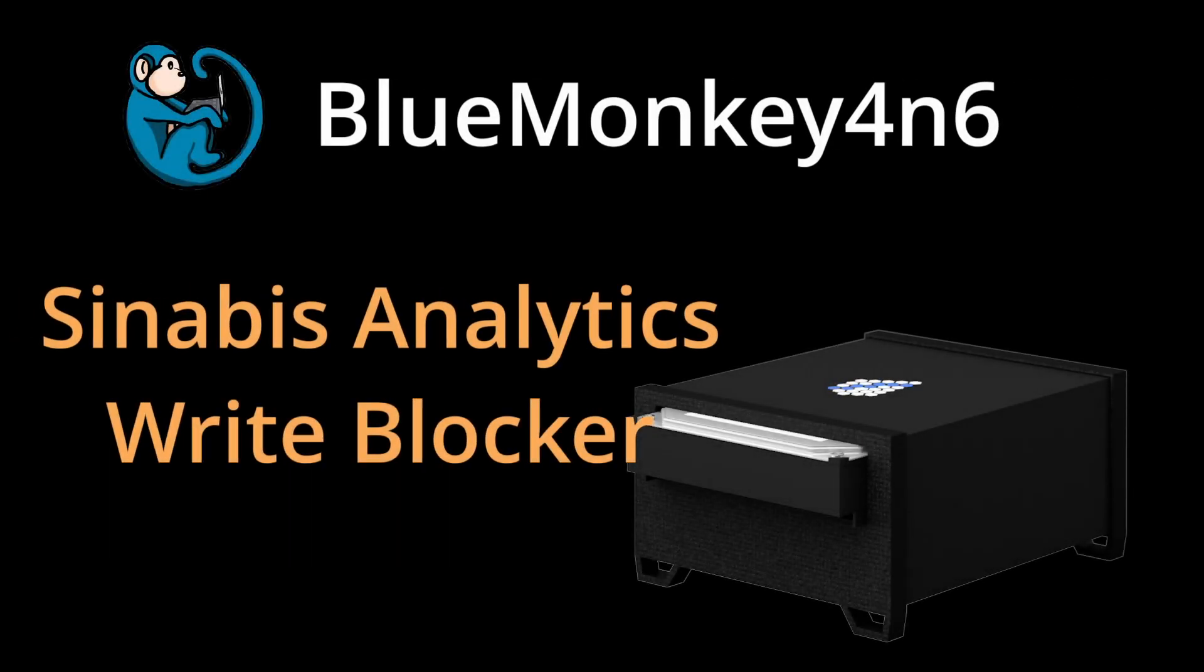Hello and welcome to another Blue Monkey Forensics video. In this episode, we are going to unbox the Sinabi's write blocker from Sinabi's Analytics from Germany.